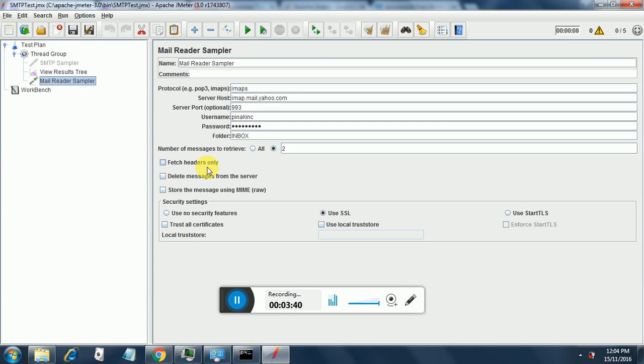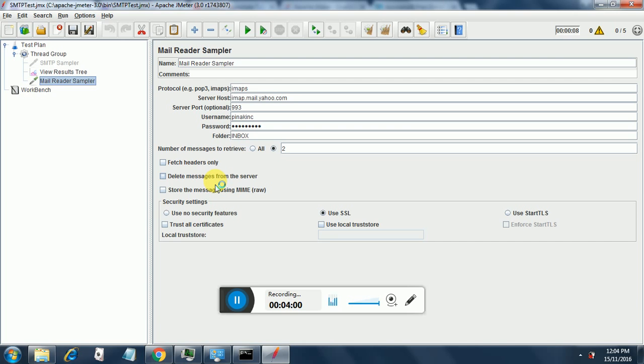If we select this fetch headers only, then it will only fetch the headers in those messages. This delete messages from the server is very important when you are debugging your tests. So if you are sending a test message to the email server, once the message is done we can delete that message and it can help in reducing the number of messages sent to the server.